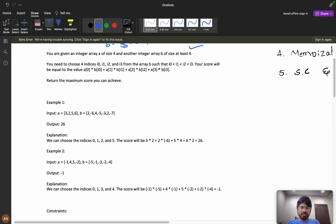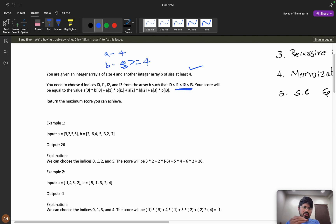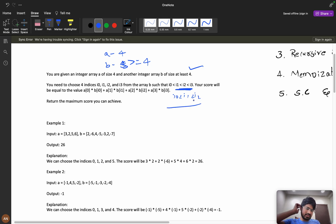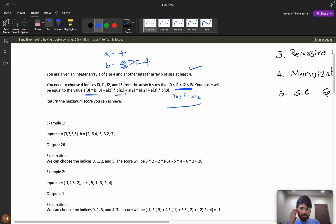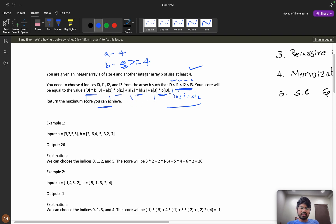You need to choose four indexes i0, i1, i2, i3 from array b such that they are in ascending order: i0 < i1 < i2 < i3. Your score equals a[0]*b[i0] + a[1]*b[i1] + a[2]*b[i2] + a[3]*b[i3]. We need to return the maximum score we can achieve.